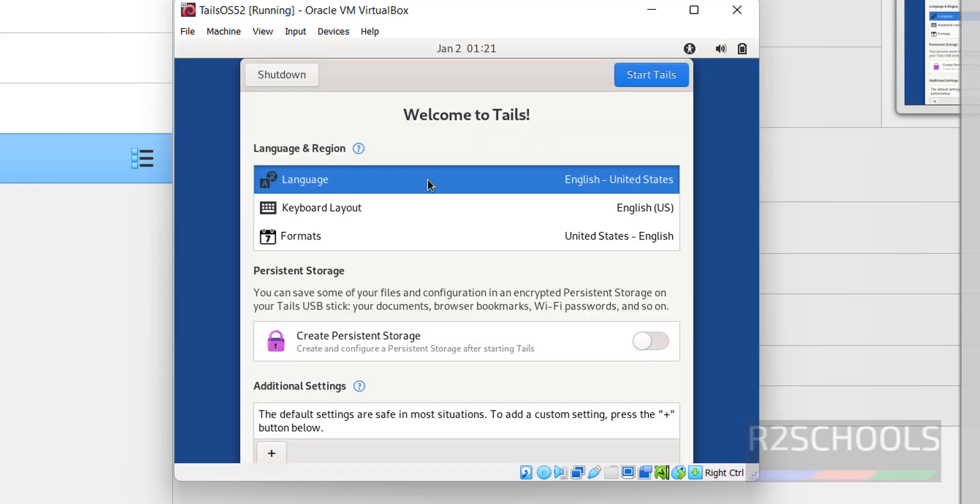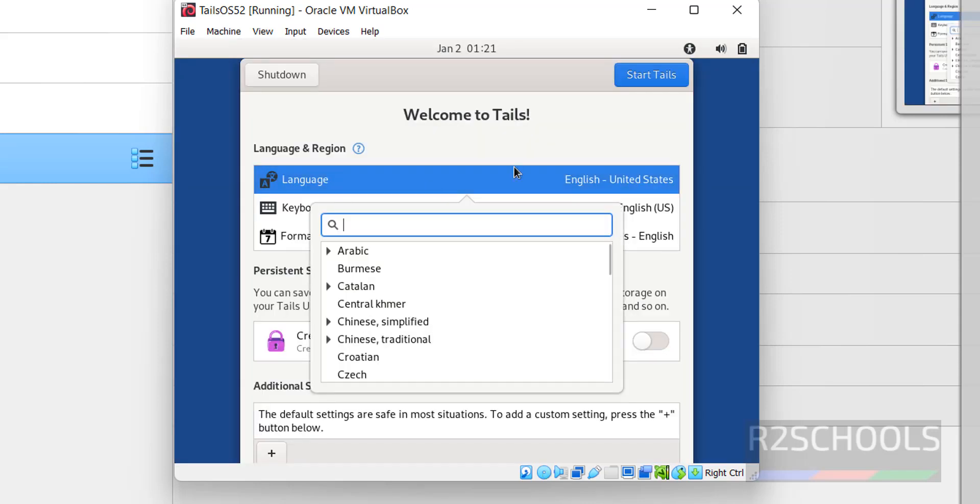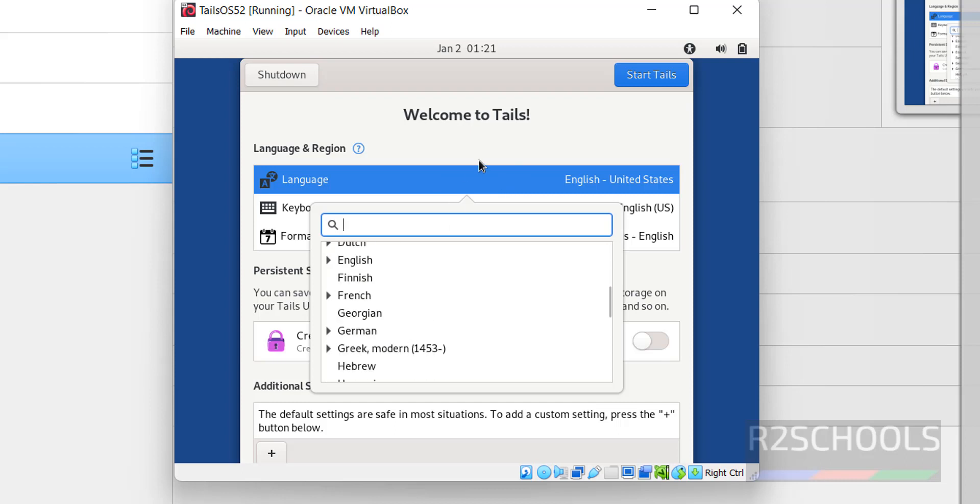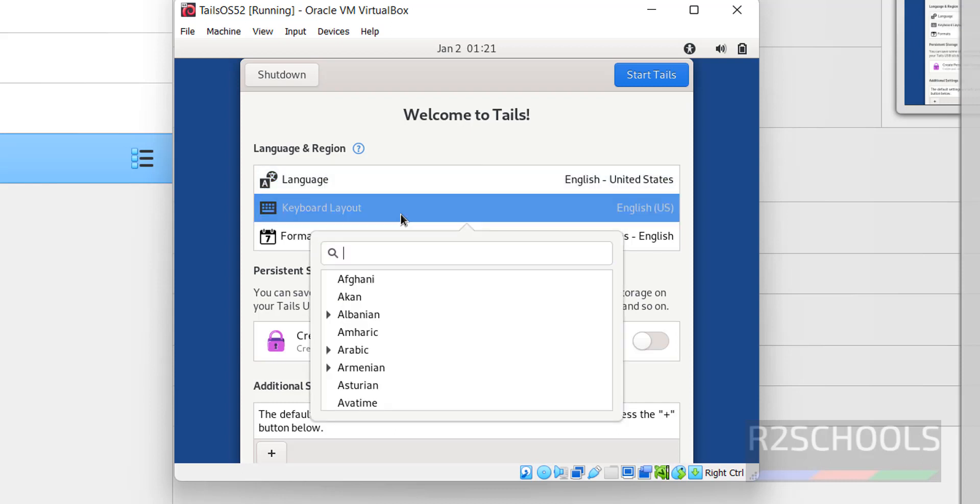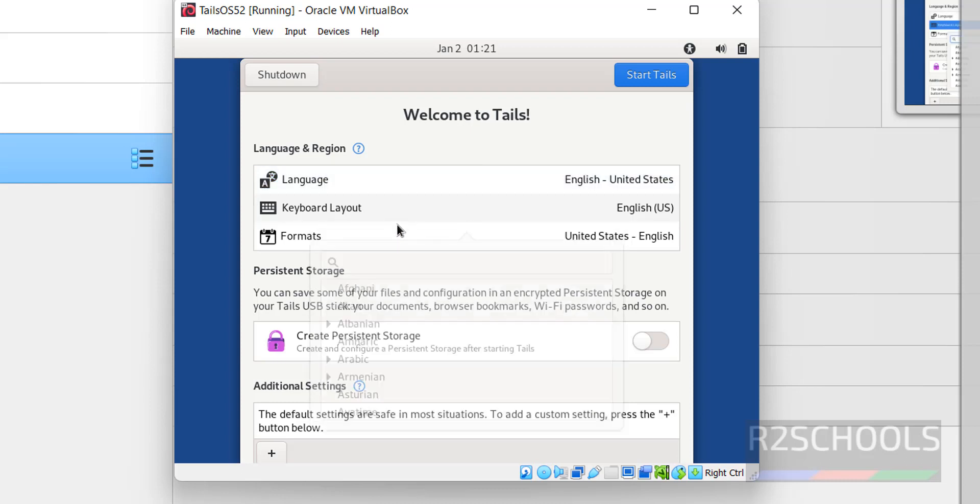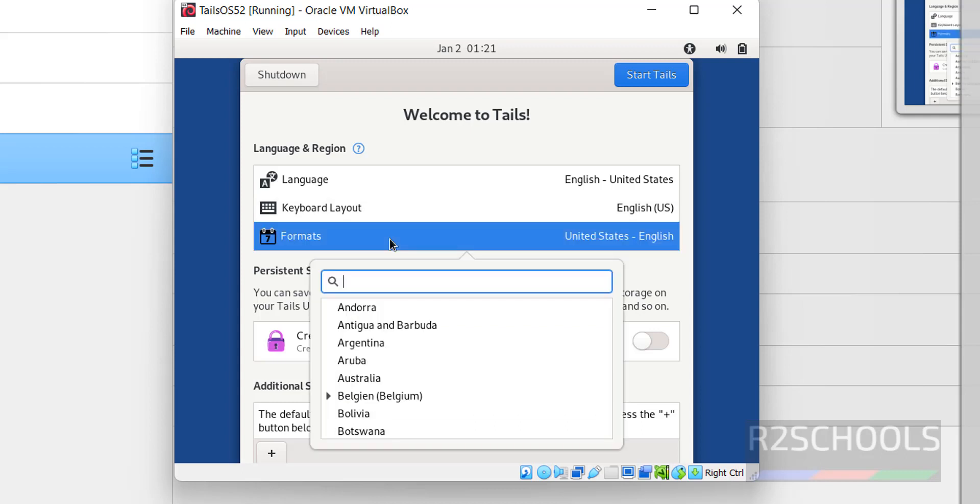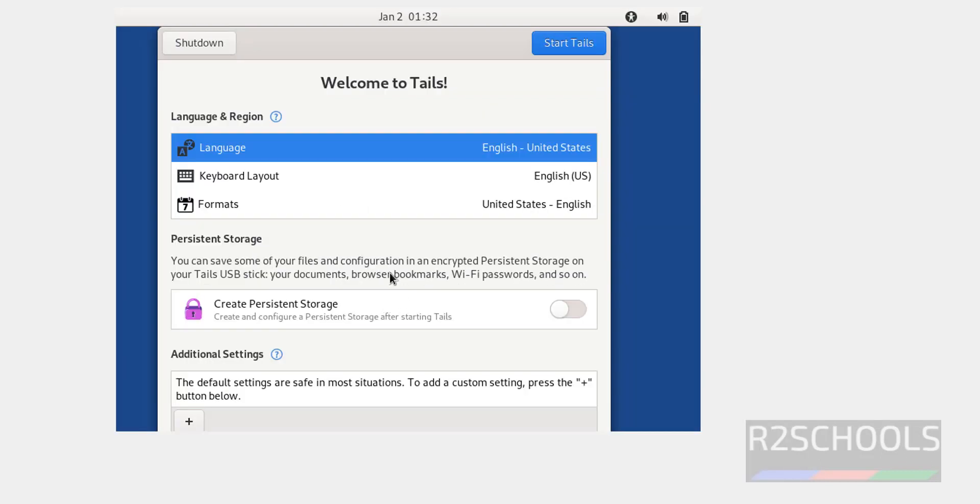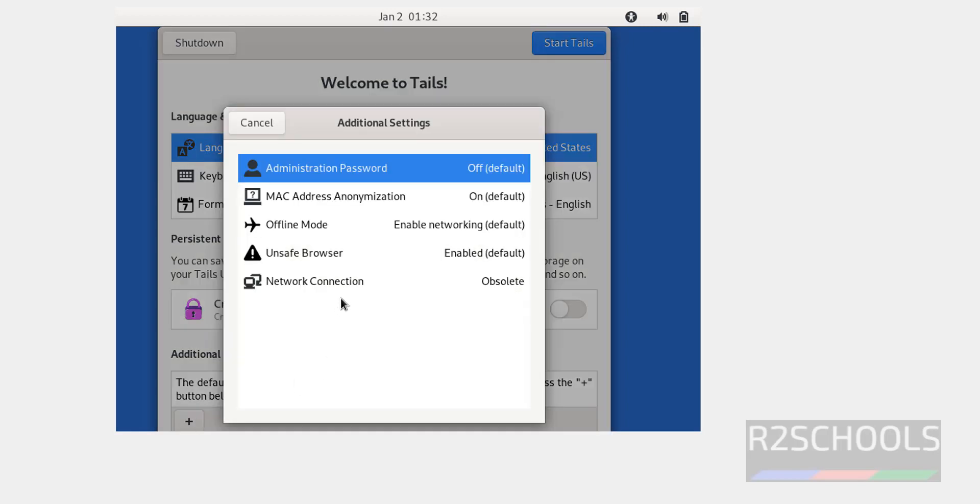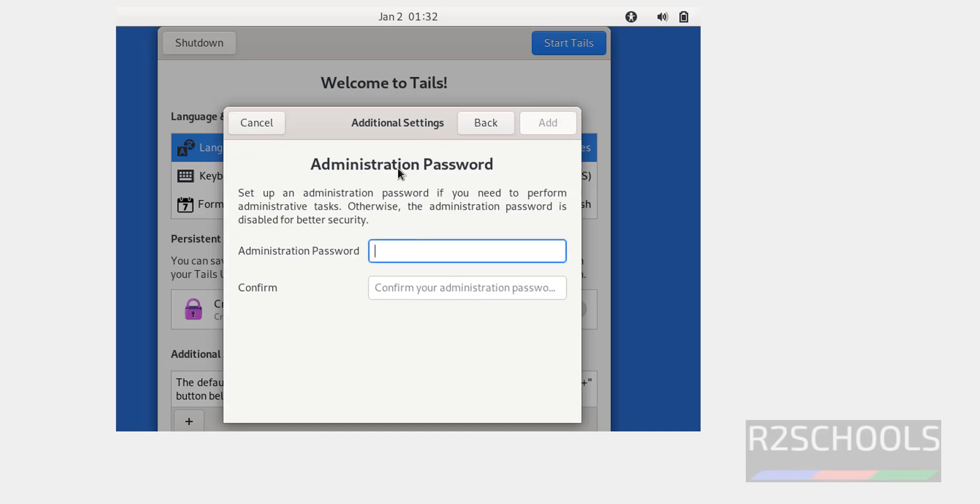Click on language. If you want to change, change by selecting it. Then keyboard layout also same. Format also same. After selecting these options, you have to click on this plus button to set the administrator or root user password. Click on it. Then select the administration password, provide the password. Then click on add.